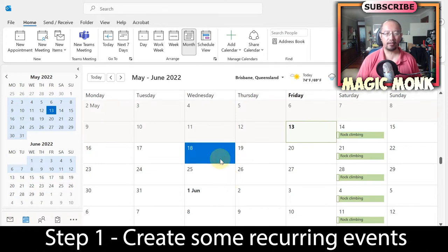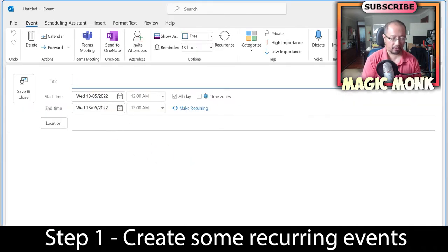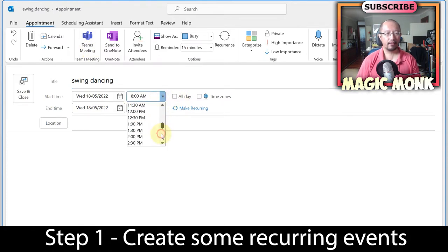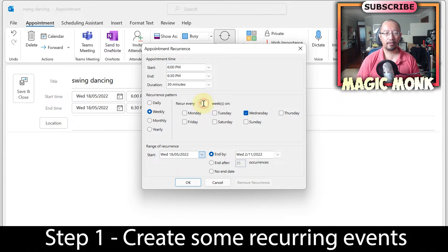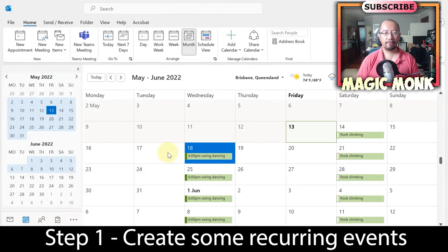Then I'm going to go dancing every Wednesday. I'll double click on Wednesday and add 'swing dancing every Wednesday night at six.' Set the recurrence to every week, and after seven times since it's a seven-week course, then save. So I've got swing dancing and rock climbing set up.